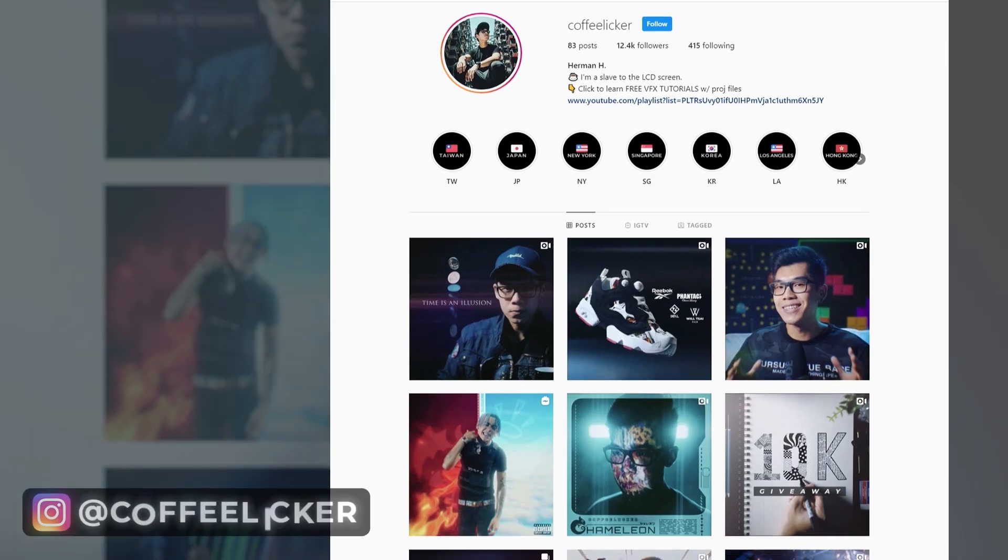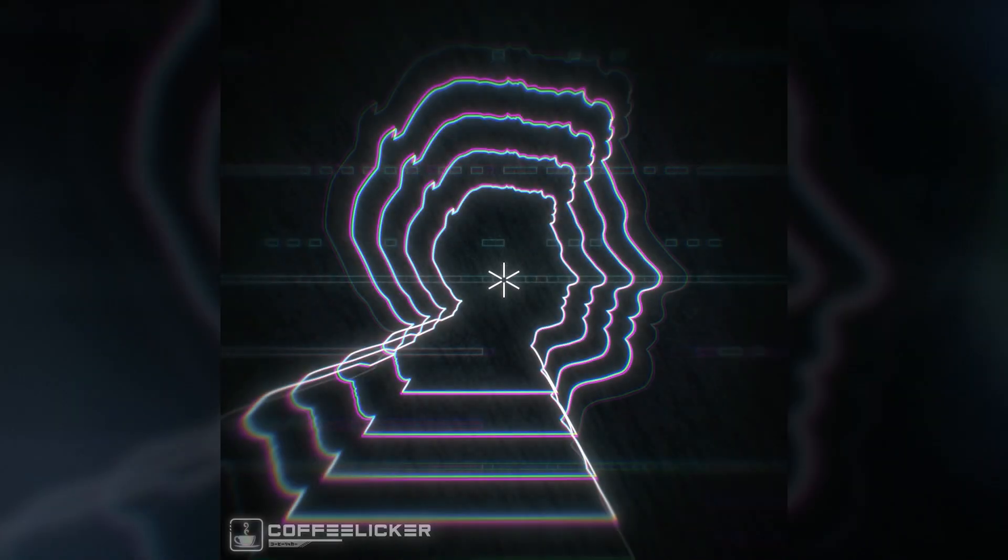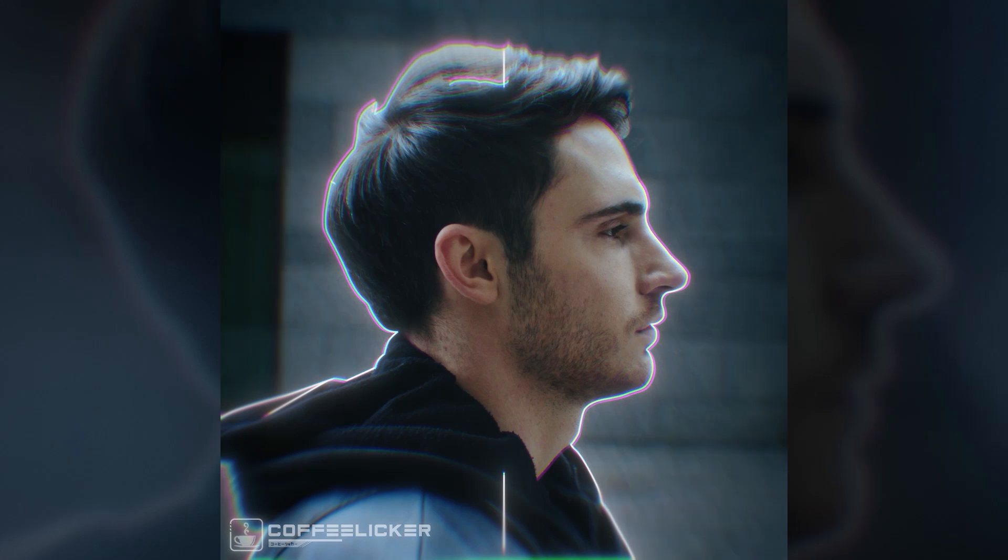And how's it going guys? Joshua Lefemi here live from LA and in this tutorial we're gonna have my bro Herman Huang aka Coffee Liquor teach us how to make an echo outline effect in After Effects.